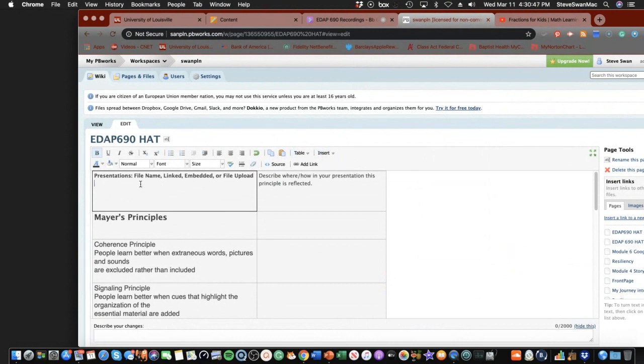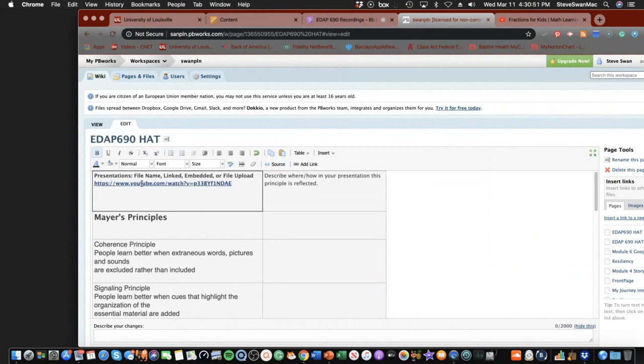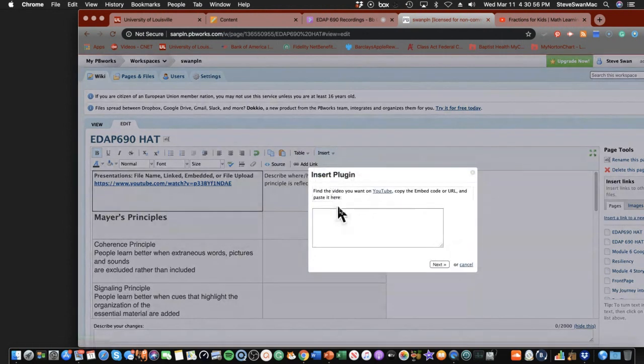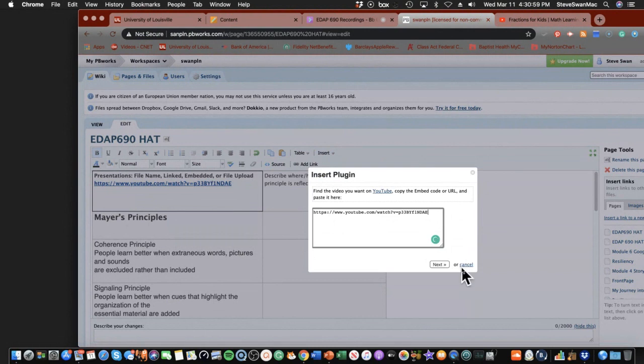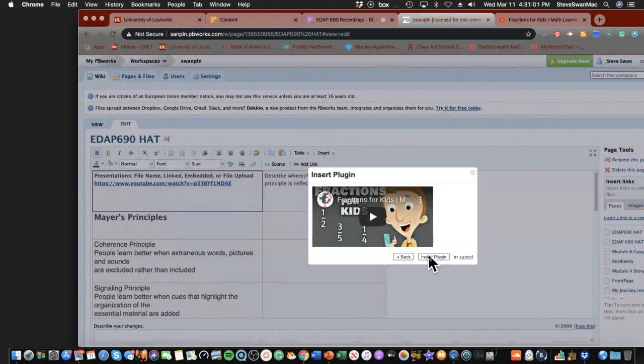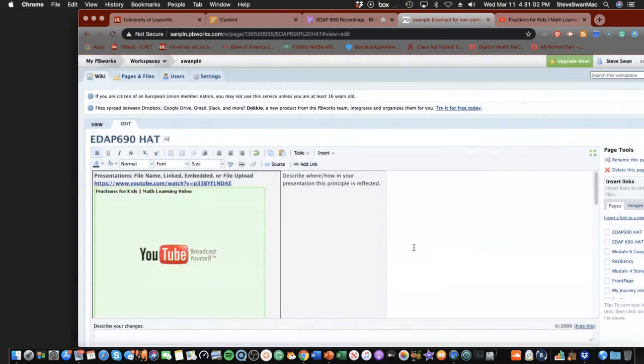I could go ahead and just paste in the link. I want to show off a little bit. I'll come over here to insert, video, YouTube, paste in the link. Next, insert the plug in, and there it is.